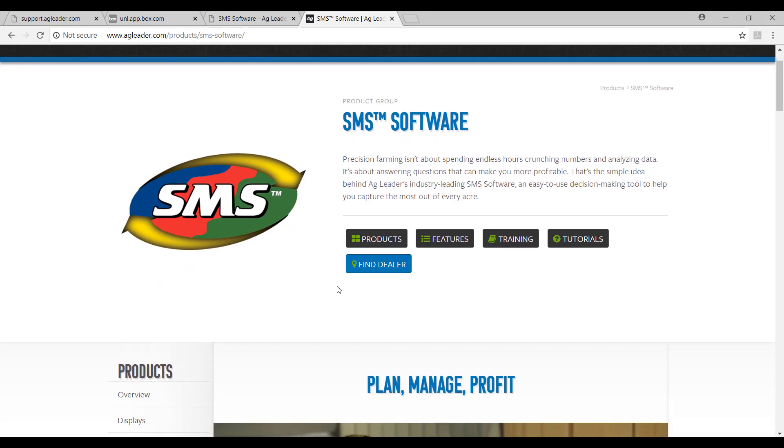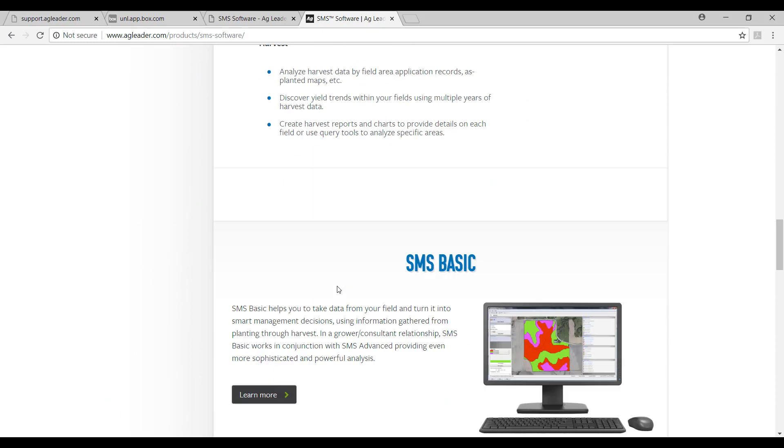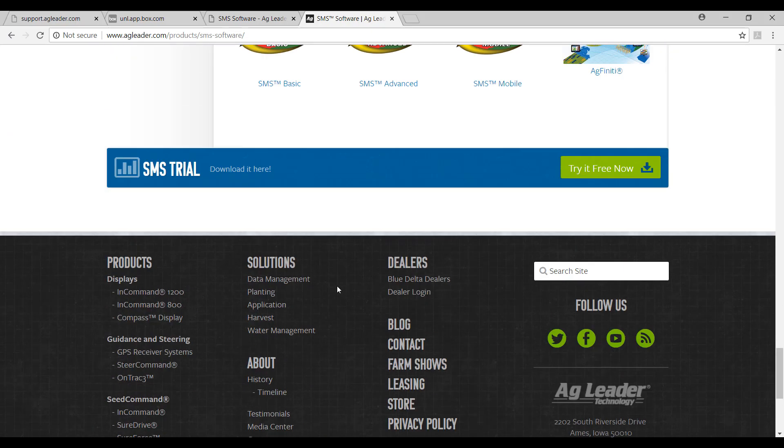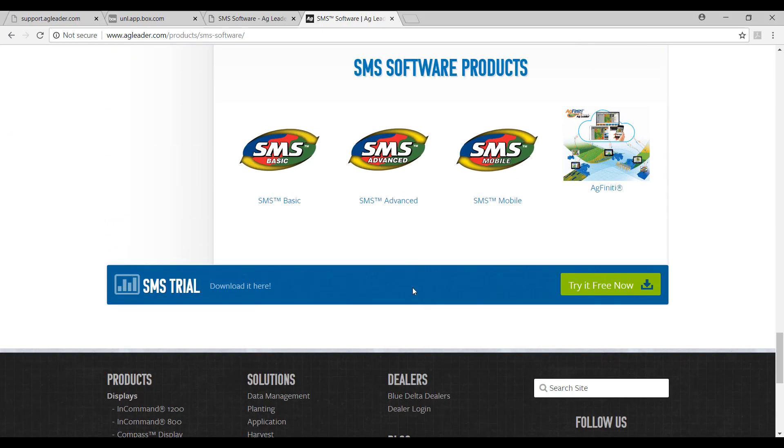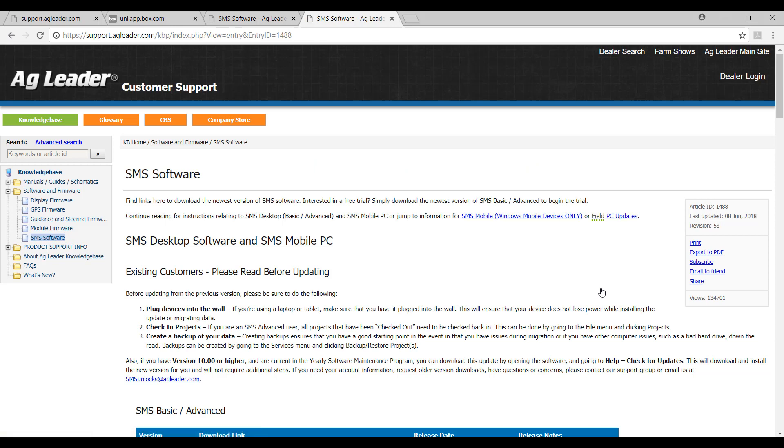Once we are on this page, we will scroll all the way to the bottom where we will find a blue bar that reads SMS trial, download it here. We will click on the green box on the right side of the screen that reads try it free now, and this will take us to the Ag Leader Customer Support Knowledge Base, specifically the part of the knowledge base for SMS software.